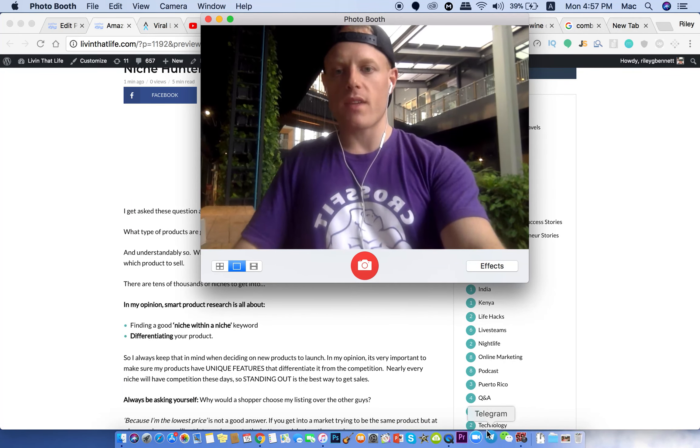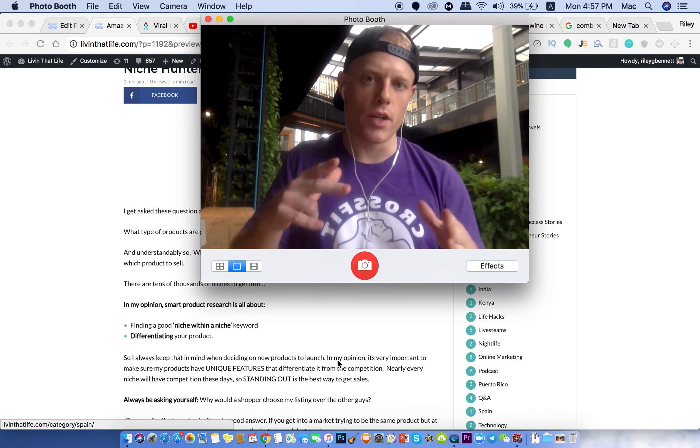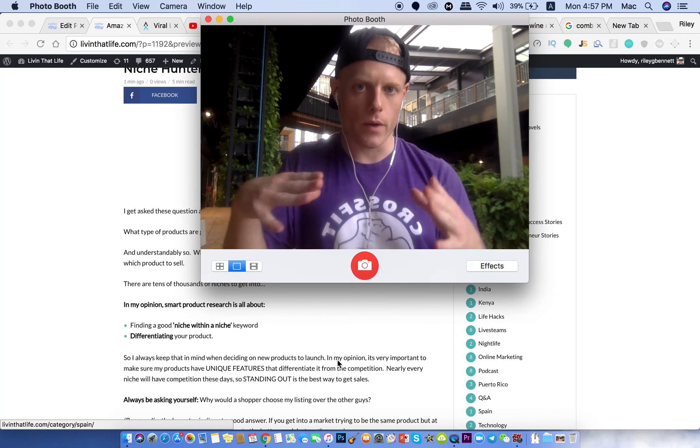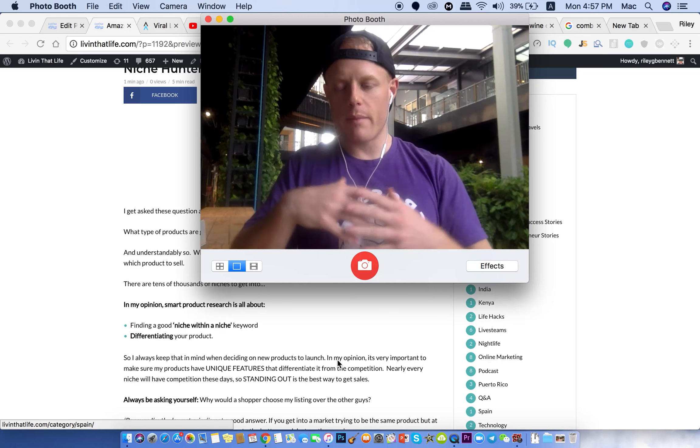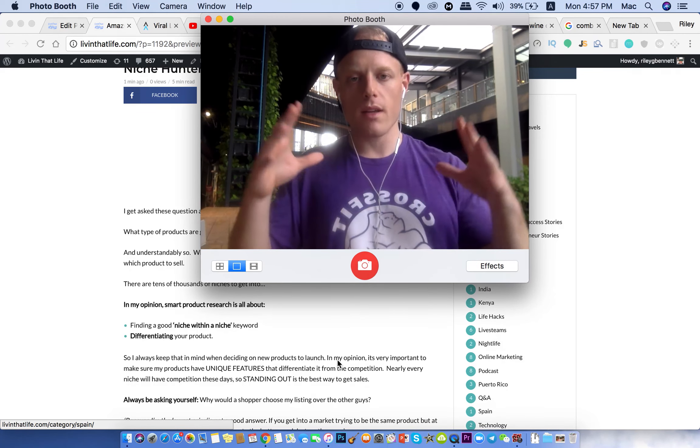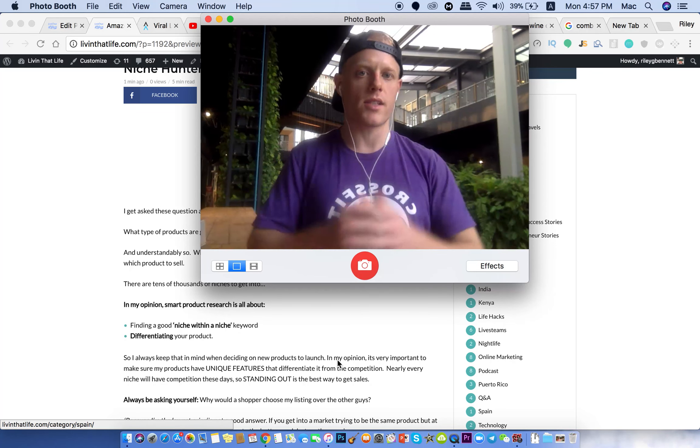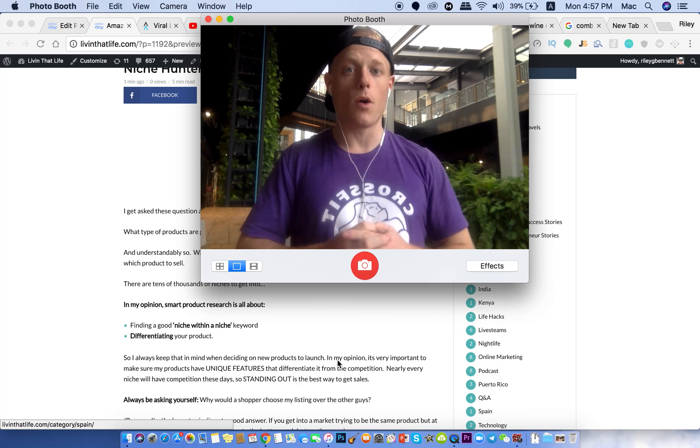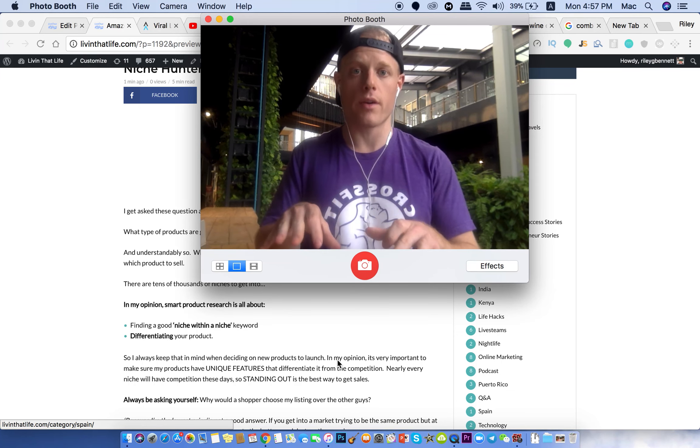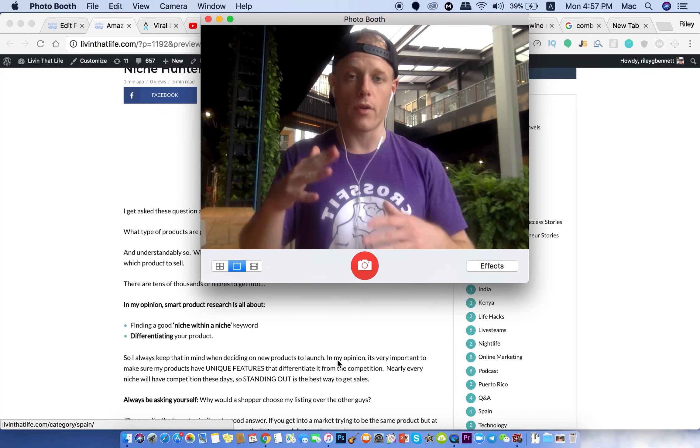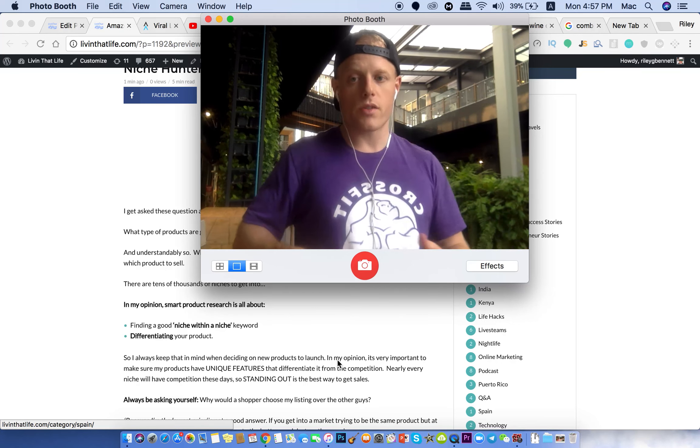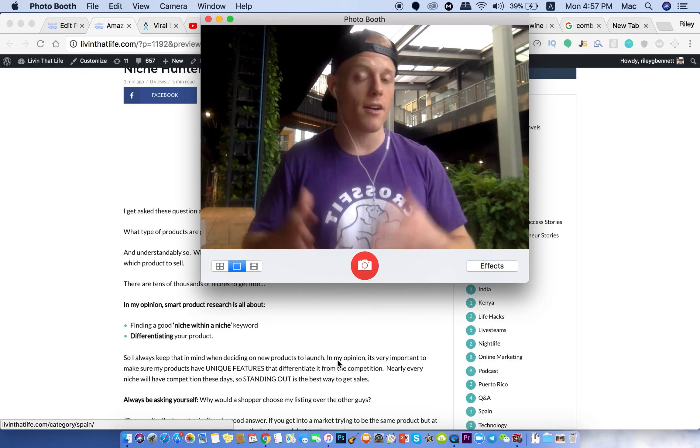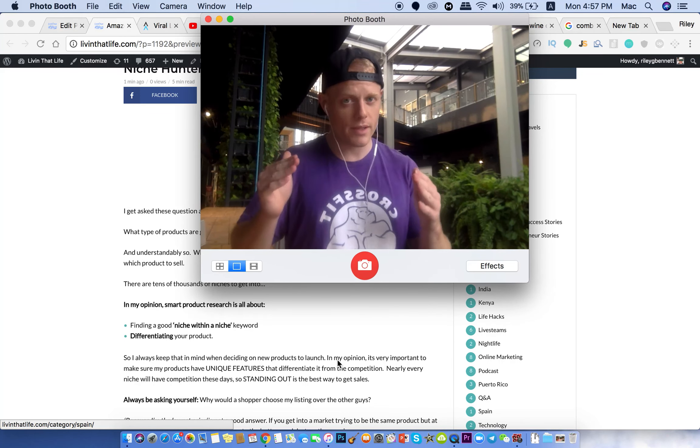So in my opinion, smart product research is all about finding a good niche within a niche keyword. Amazon is all about keywords. My business, we get 100% of our sales from searches within Amazon. We don't do any outside marketing on Facebook or any stuff like that. It's all people searching for a keyword and my product comes up on page one for some of our main selling keywords, obviously, and page two for others. So the main goal is to get on page one for a certain keyword. So be keeping that in mind.